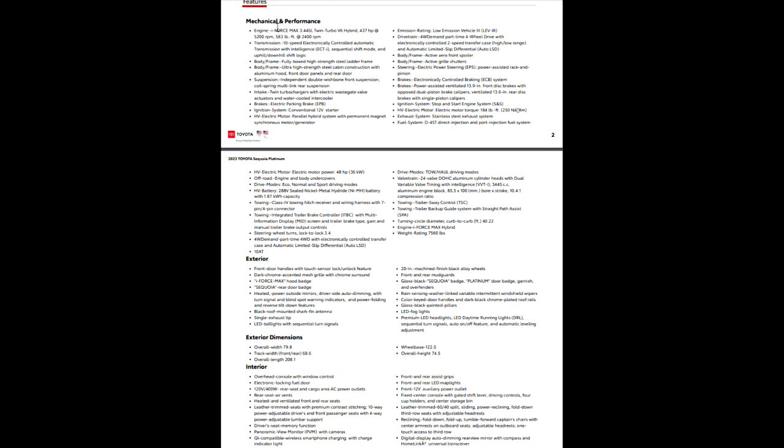So your engine, your iForce Max, of course, same engine as in the Tundra. 437 horsepower at 5,200 RPMs. 583 foot-pounds of torque at 2,400 RPMs. Insanely low amount of RPMs to get that kind of torque. 10-speed electronically controlled transmission. We already talked about that.